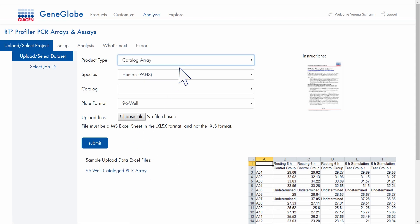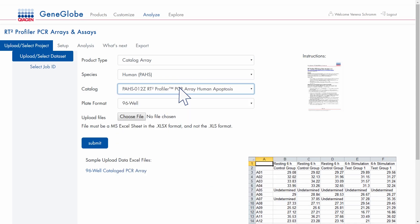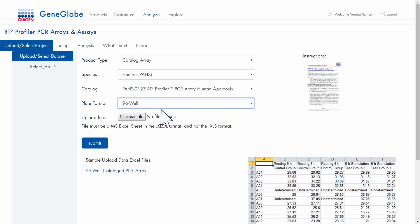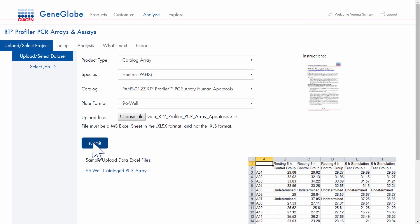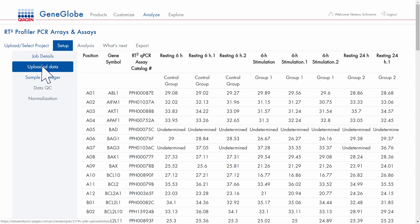Select your product details, upload your data set and submit. Review your job details and uploaded data.